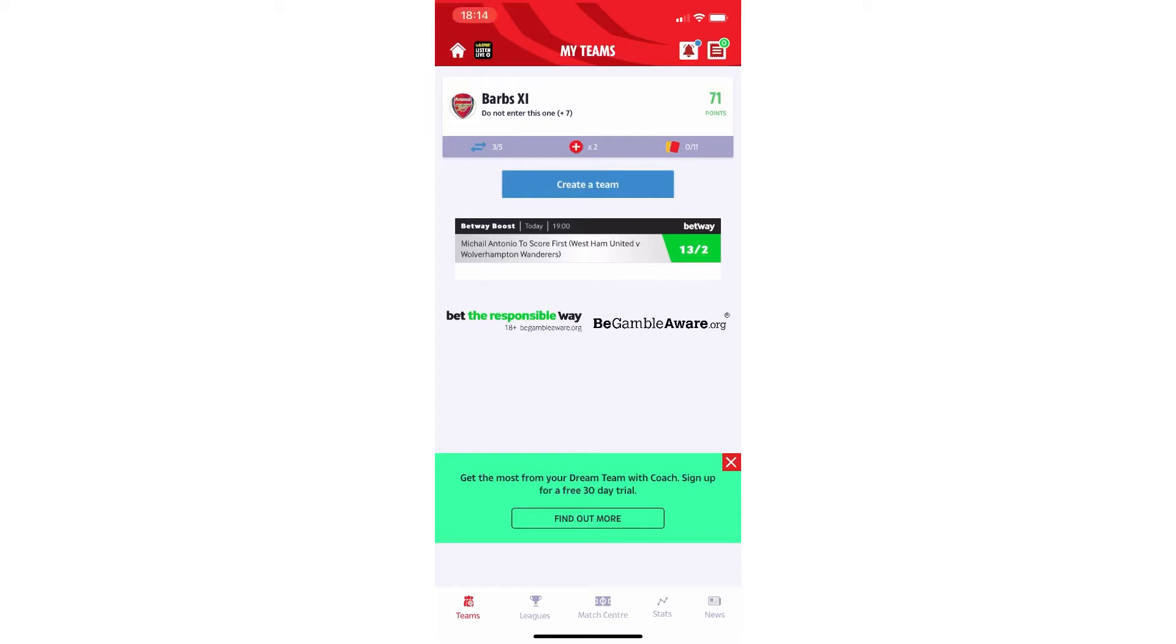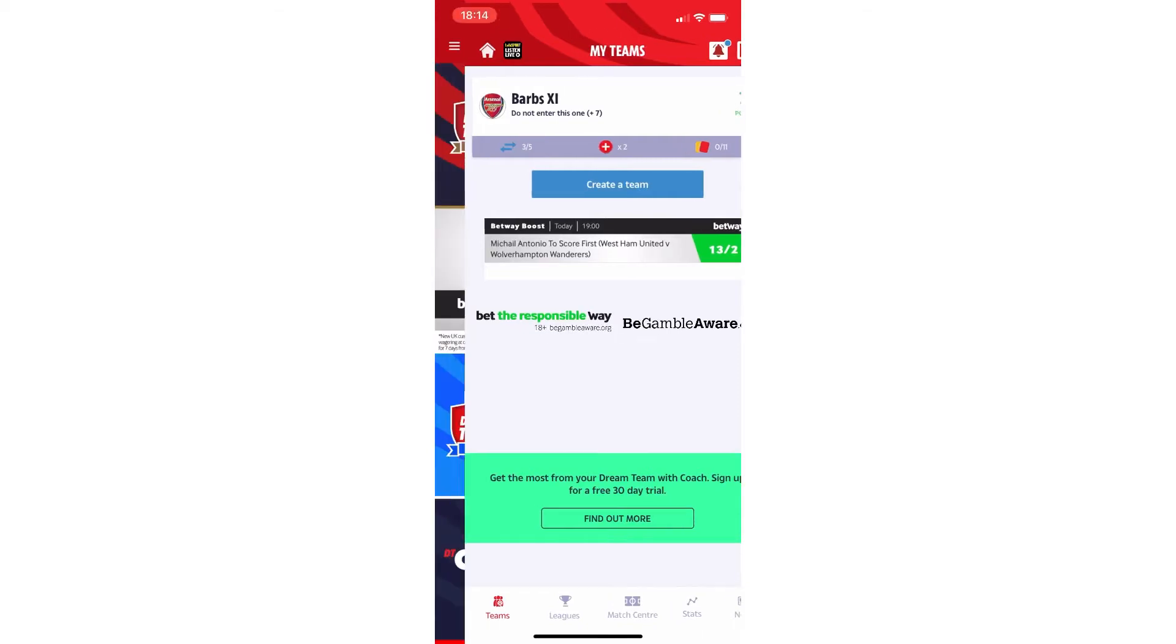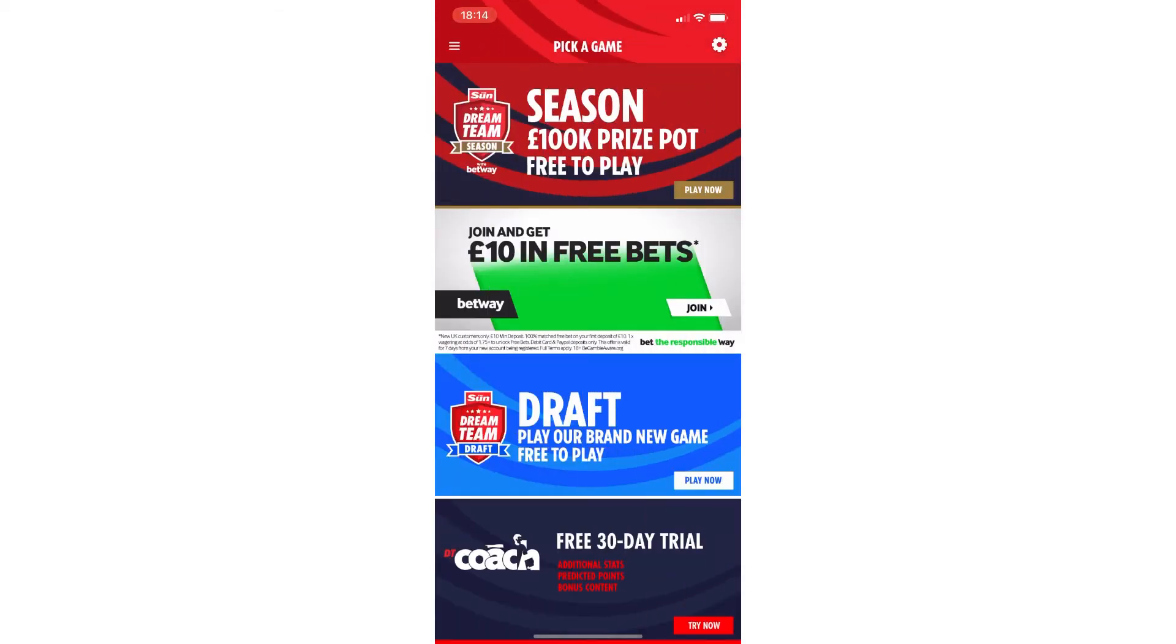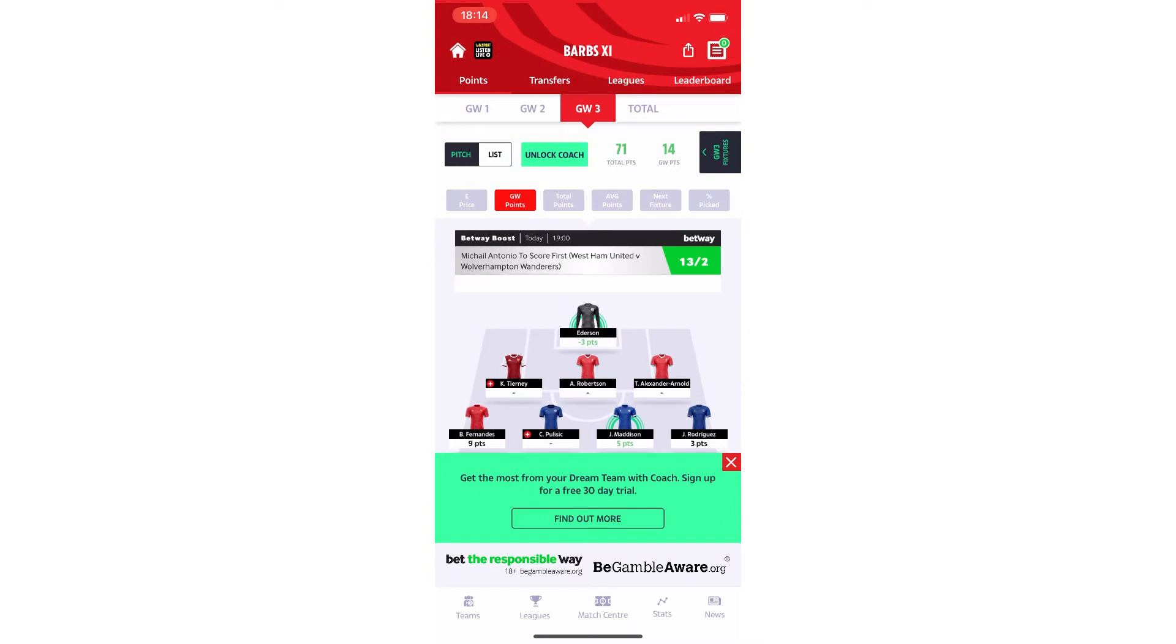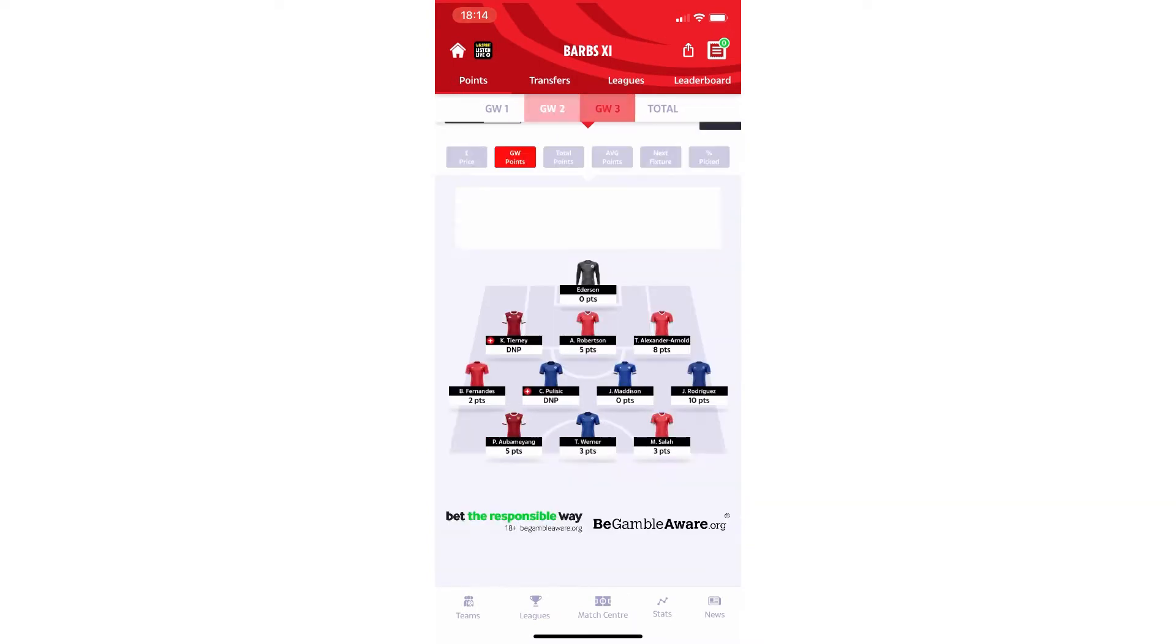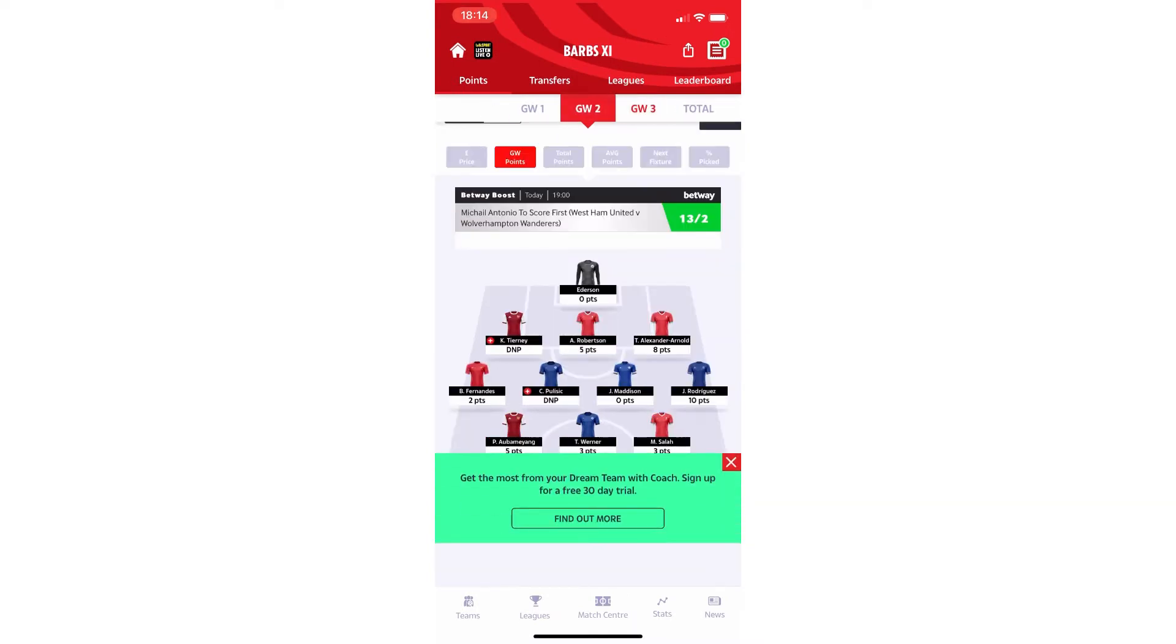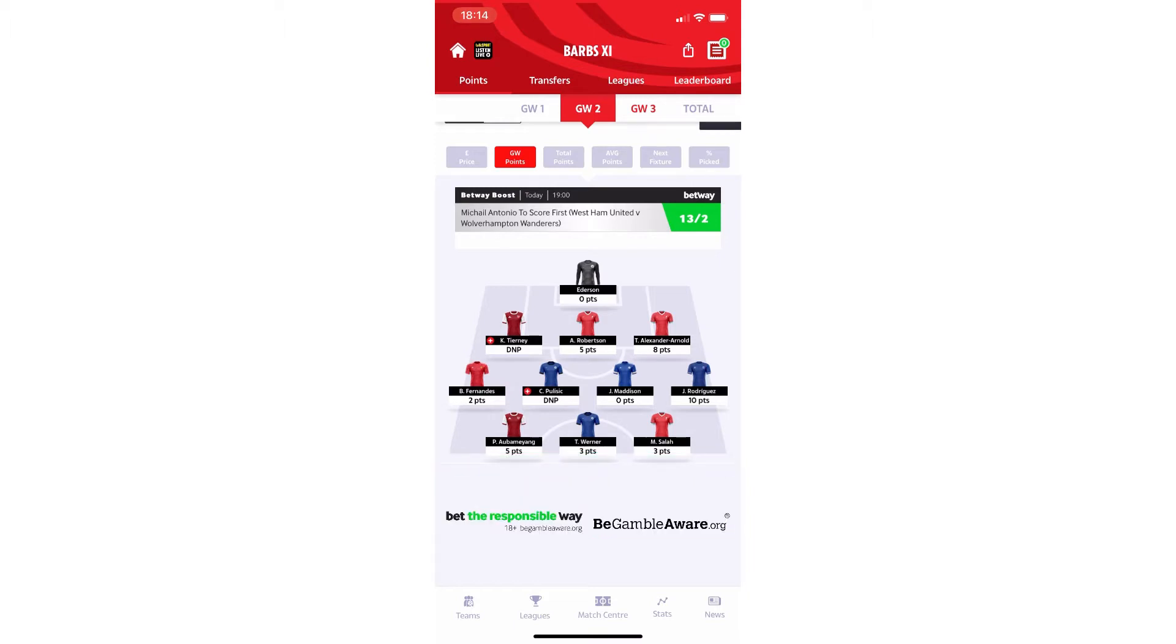Alright folks, welcome back to our fantasy league. We've got game week 2 now to loop back on. Game week 3 is currently in play. I'm a little bit late recording this, but I'm trying my best here to keep on top of things and also streaming quite a lot at the minute as well.